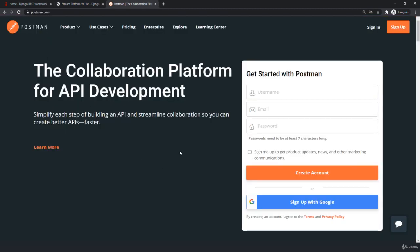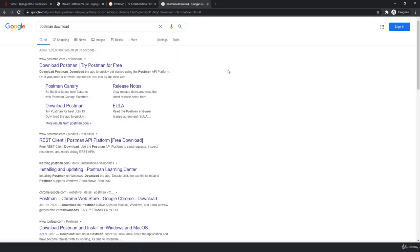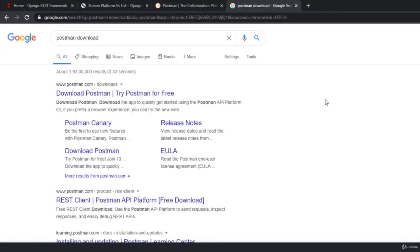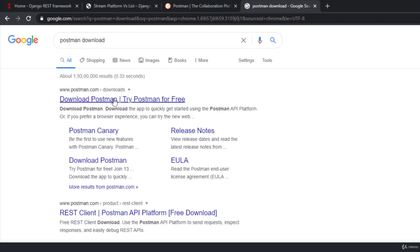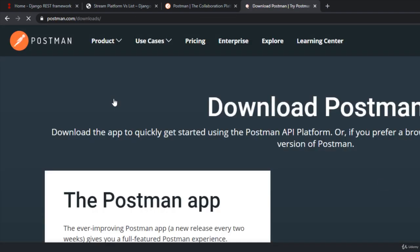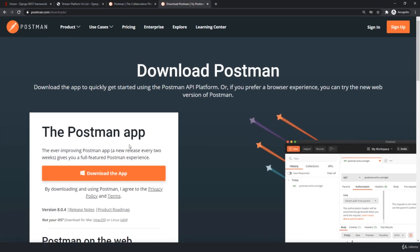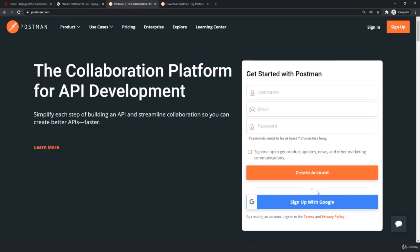All you have to do is jump onto the official website and create a free account. On Google, just search Postman download and click on the first link. Here you will have options to download the software. It's free to use, you don't have to do anything. Just download this and make sure to register a free account.